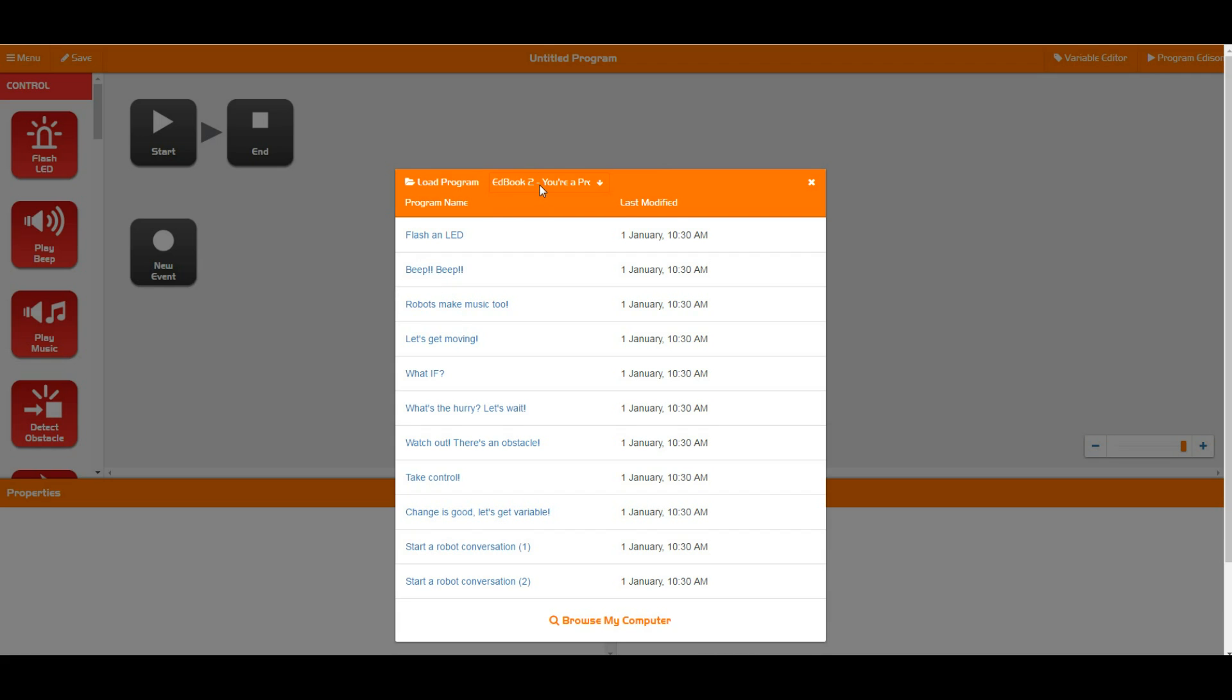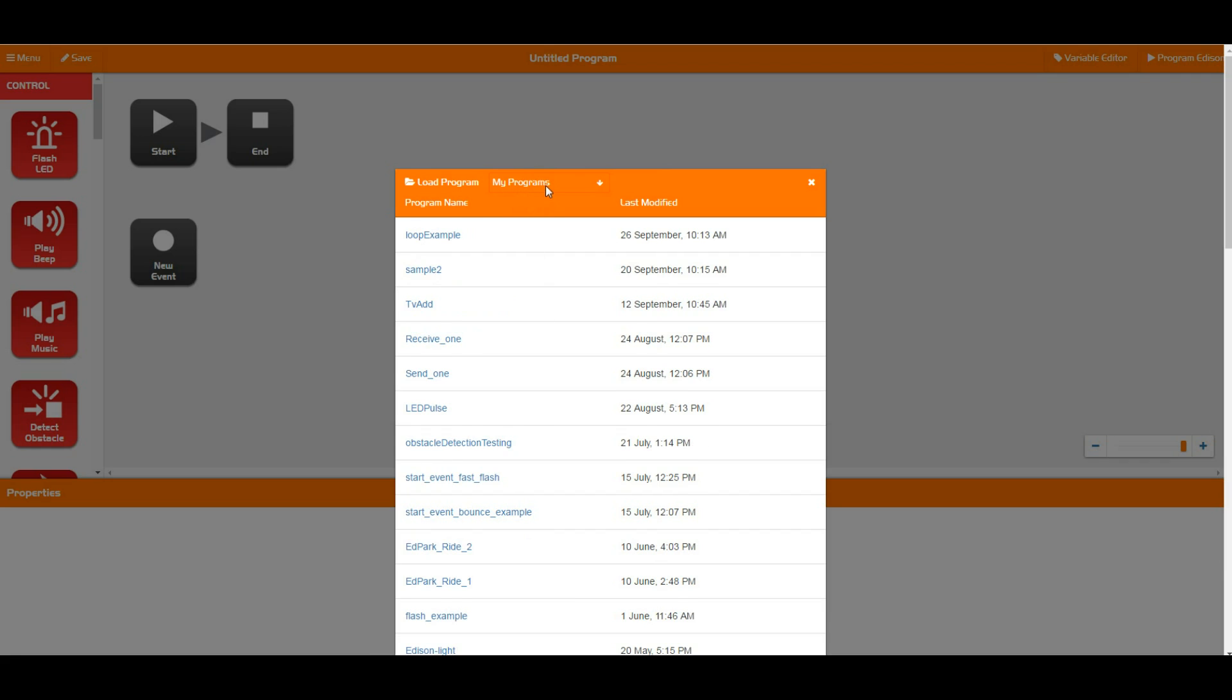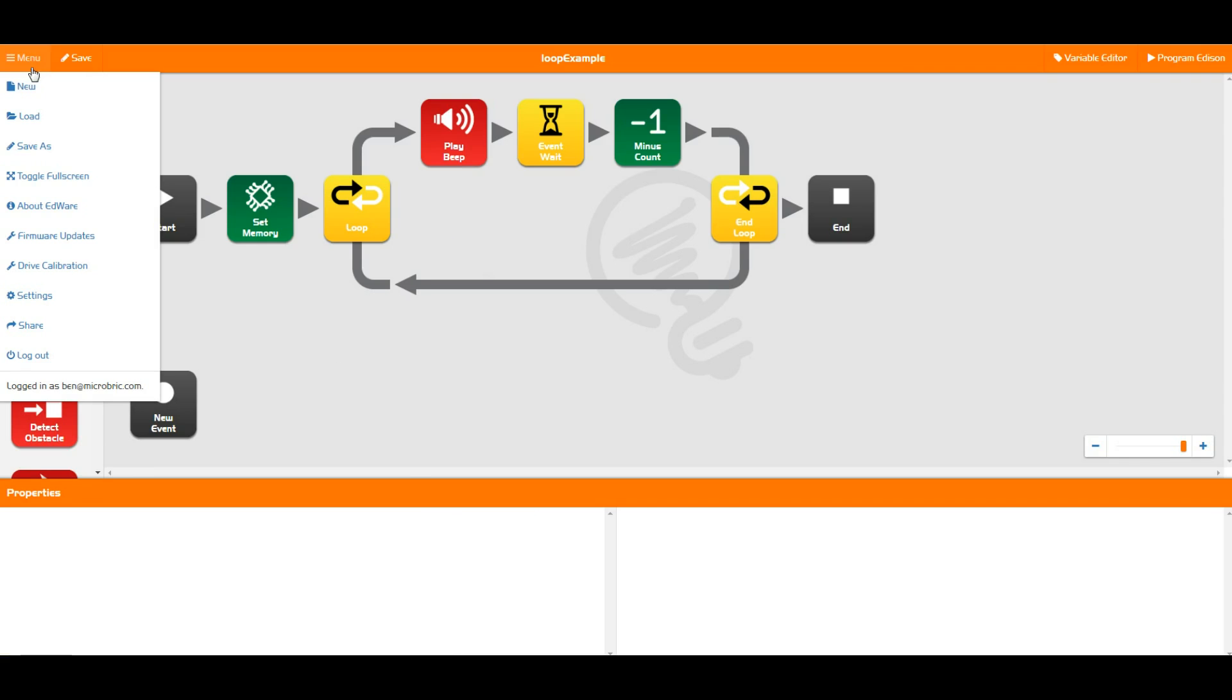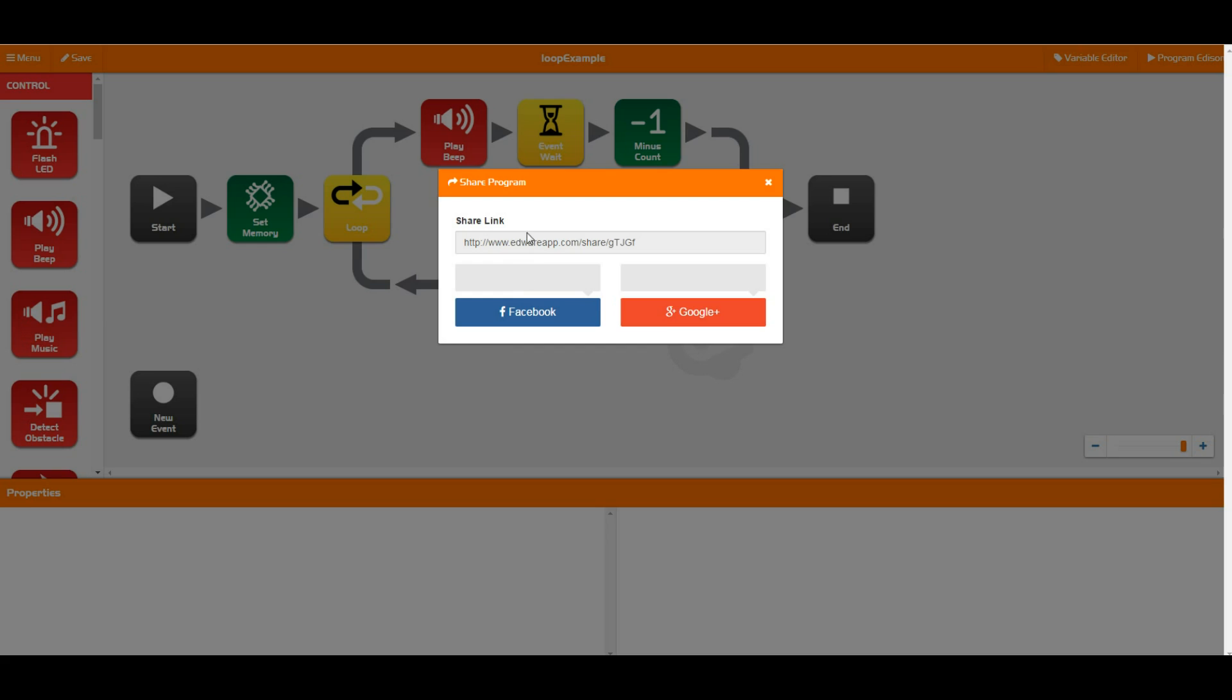I'm just going to quickly go into my own programs and then we're just going to open up a quick little loop example here. We'll have a talk about the share function. I can hit share here and then I'll get a share link created just like this. I can copy and paste this anywhere I like onto the forums, into Facebook, into Twitter, wherever, and somebody else can click on this link, load up my program, and download it into their own Edison.